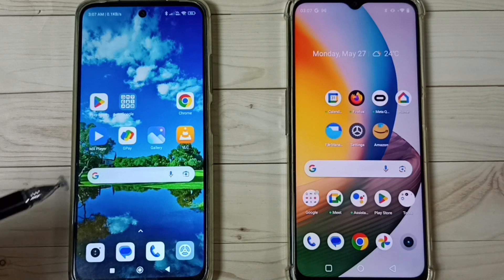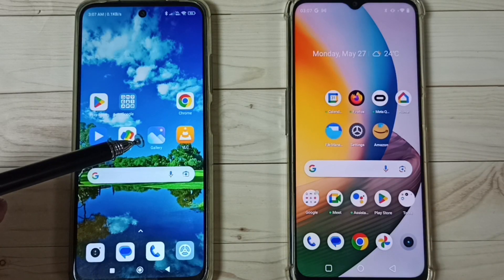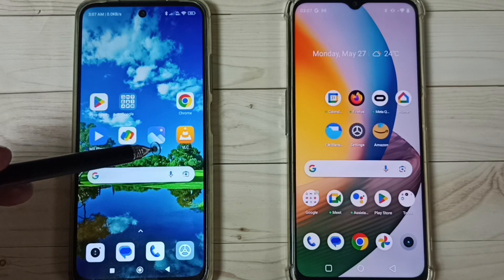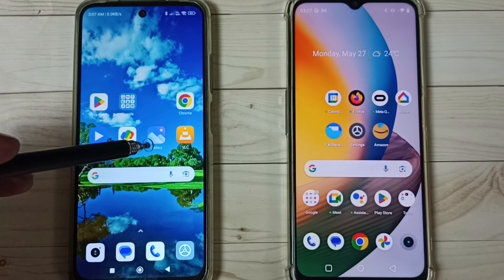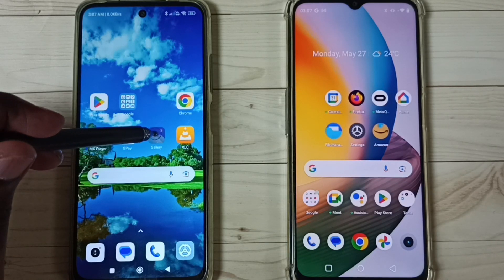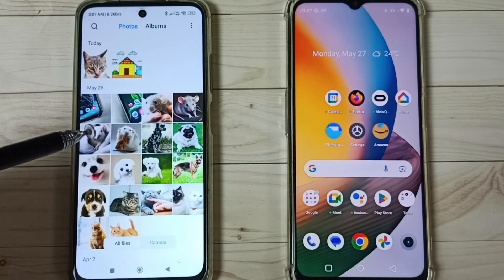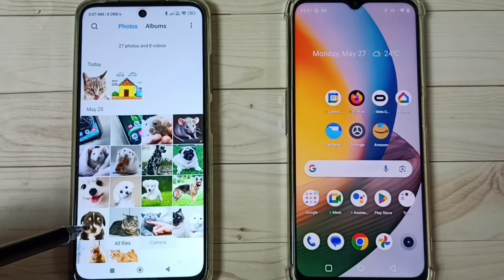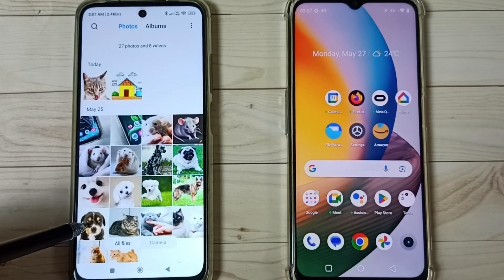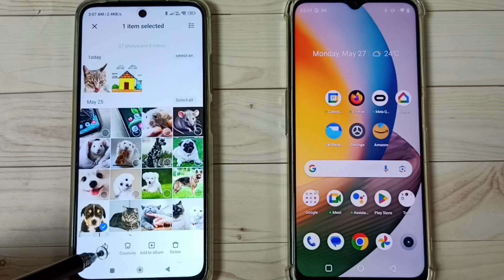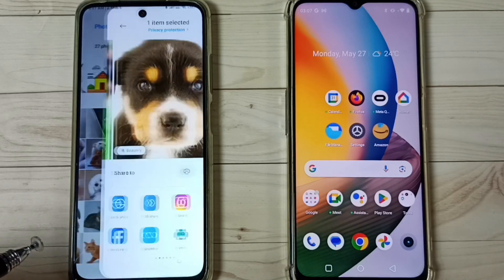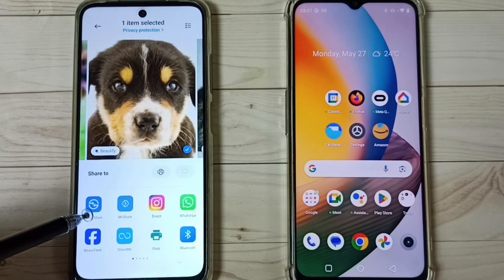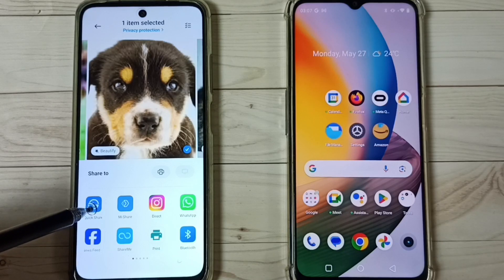First, on this POCO phone, let me select one image to transfer. Open the gallery app, tap on the gallery app icon, then select one image to transfer. Tap on send, and here we have to select Quick Share — tap on the Quick Share icon.